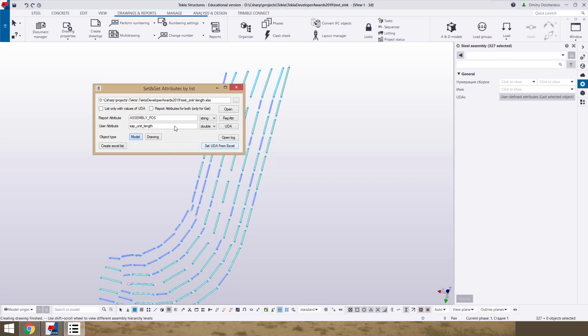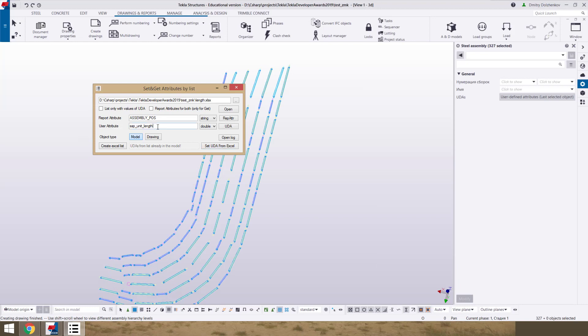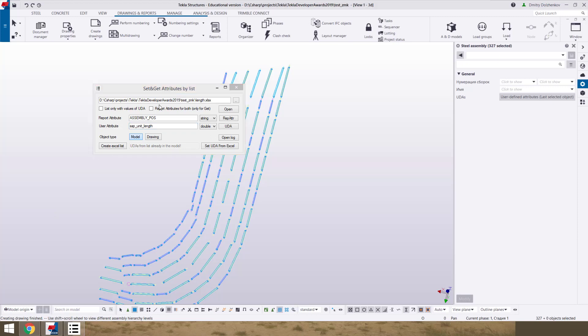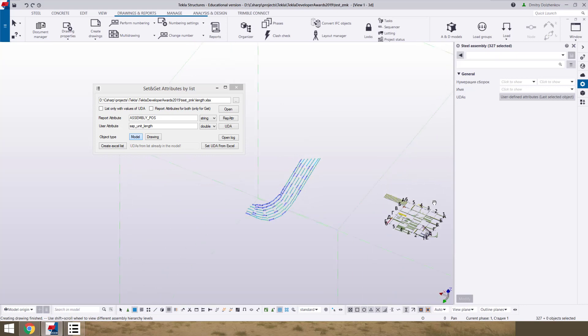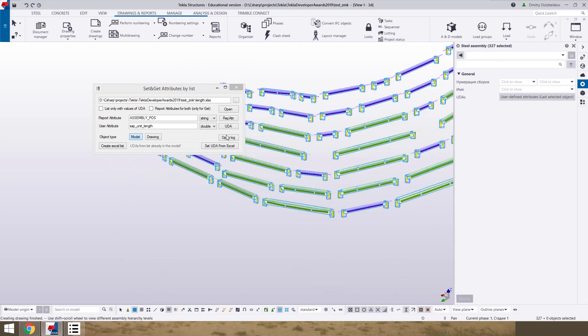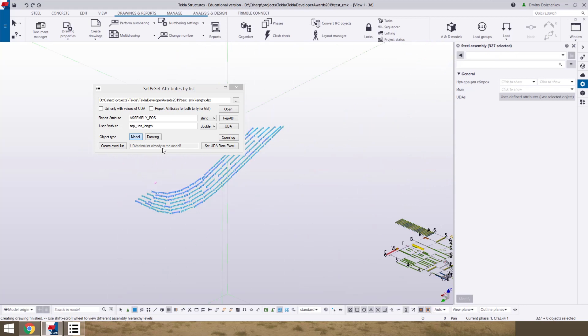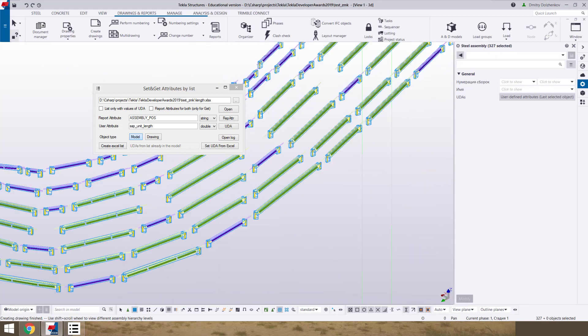Now we select all assemblies and click button set UDA from Excel. Sometimes you can use this application not only for existing UDAs. You can create UDA what you want. Only what you need. And you need to set in this field name of attributes. And data type what you want to set.